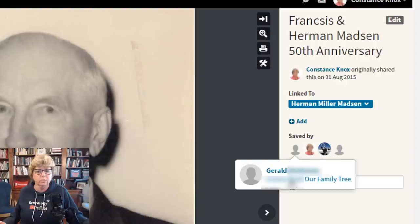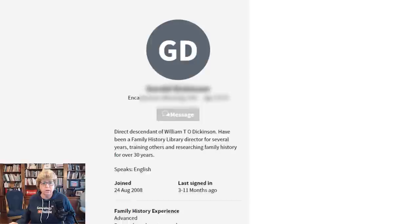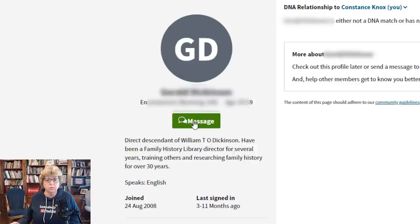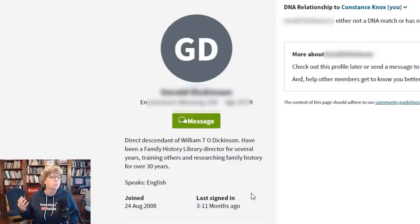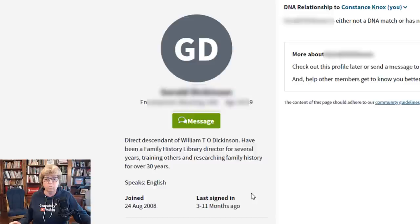Additionally, you can click into the name of the person and message them straight from here. One thing I like to do before messaging somebody is take a look at when they joined and when they last signed on — it gives me an indication of whether I'll get a response. If they haven't signed on in a long time, they're probably not as interested or not around anymore. But if I get a response through Ancestry, then we can collaborate on what we're working on with this family.